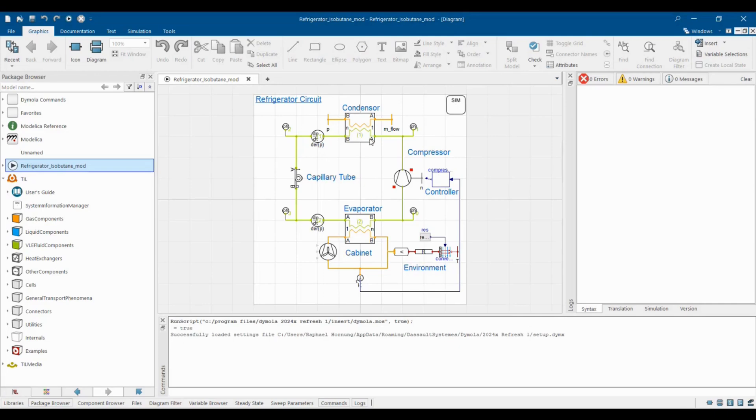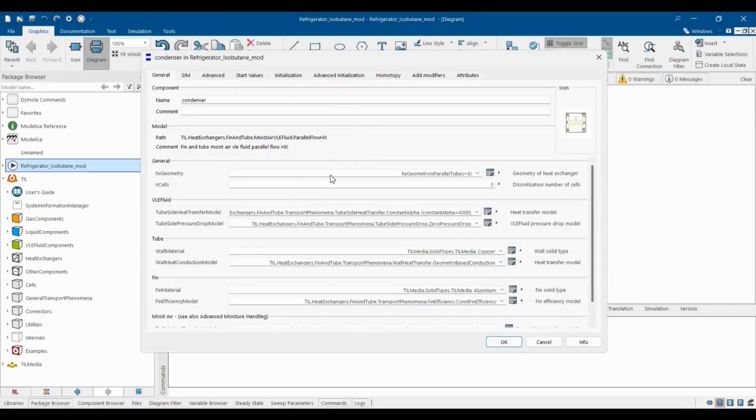Double-clicking on a component allows you to change physical parameters like the geometry, heat transfer, pressure drop and the like.